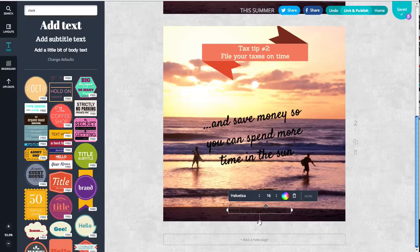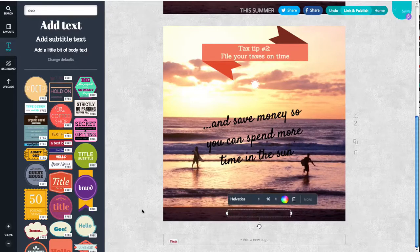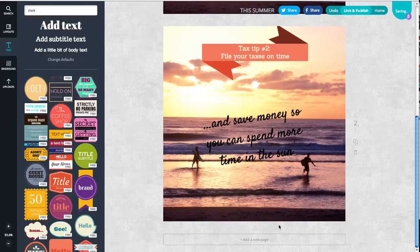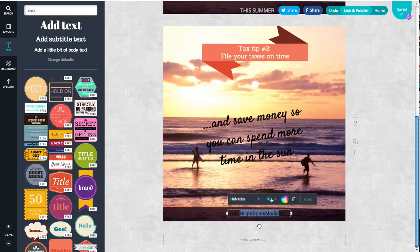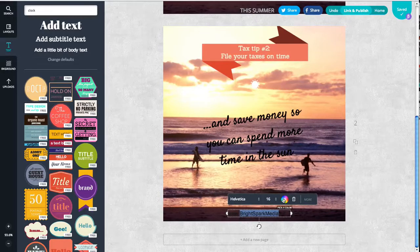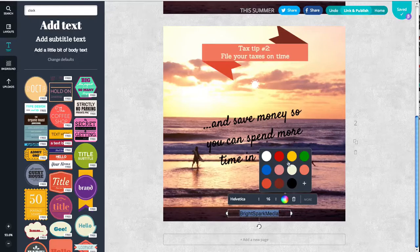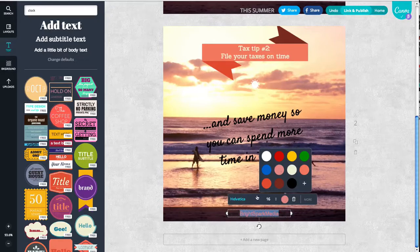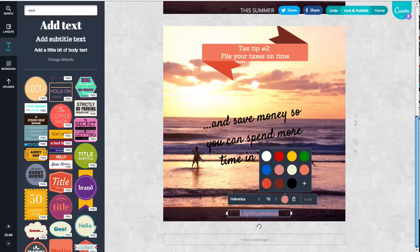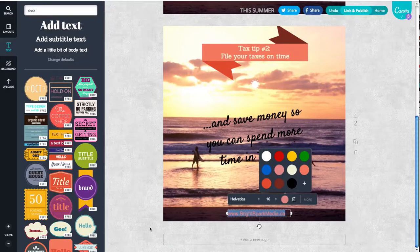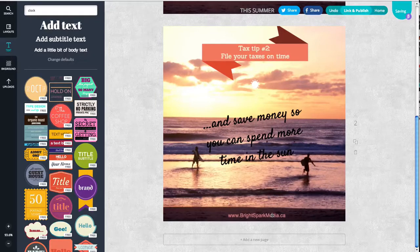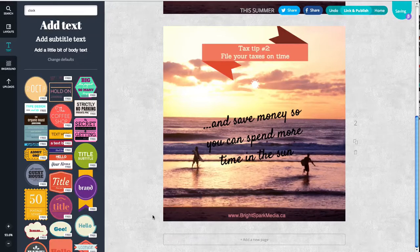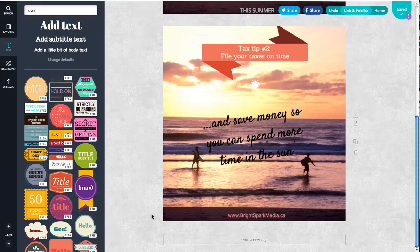And you can choose something that kind of blends in a little bit, that doesn't stand out a ton, but you definitely want people to notice it. So let's see how that one looks. There we go. Pick a color that matches. And we're done.